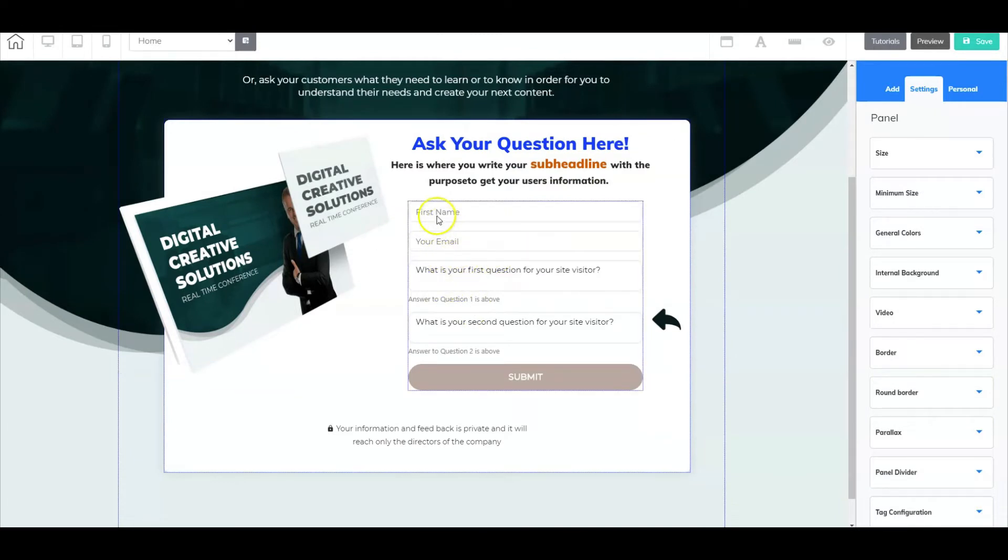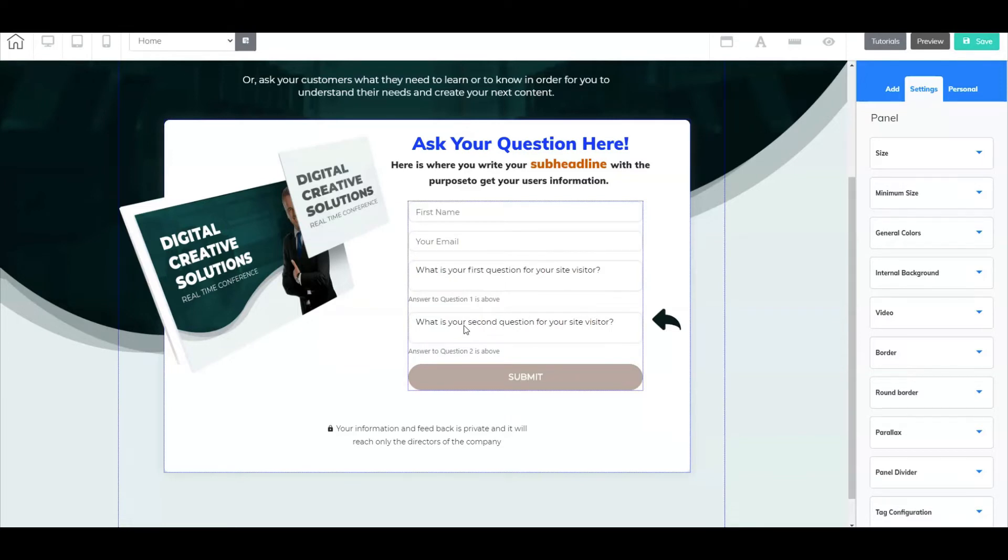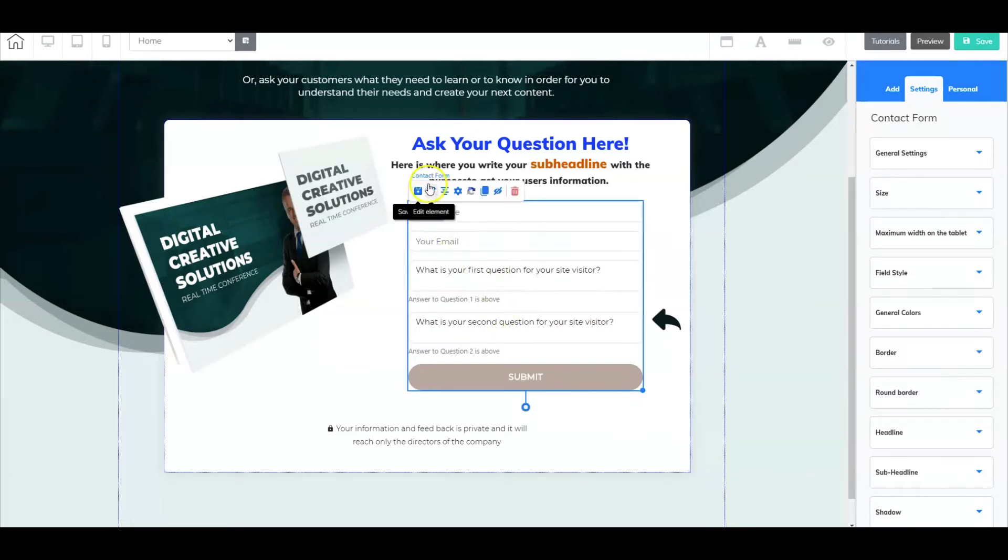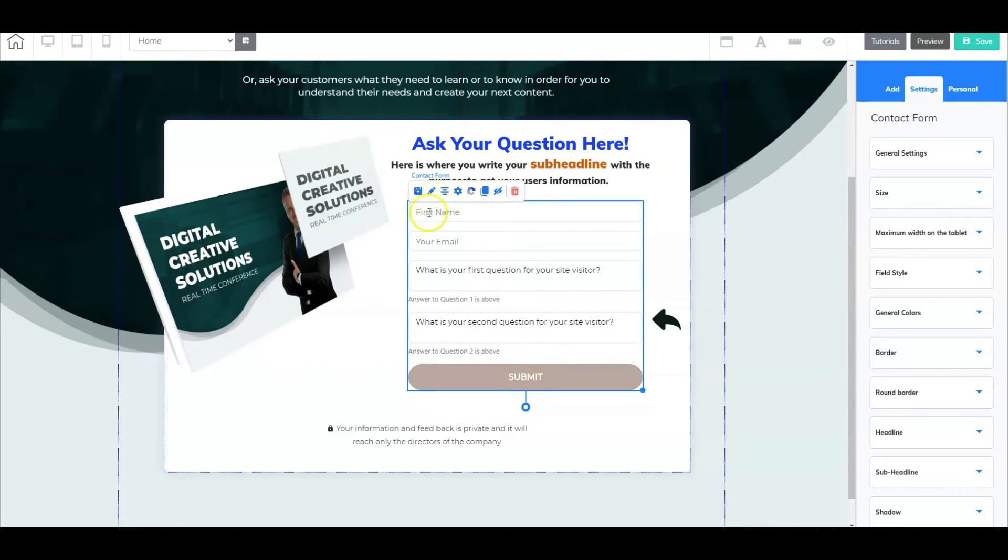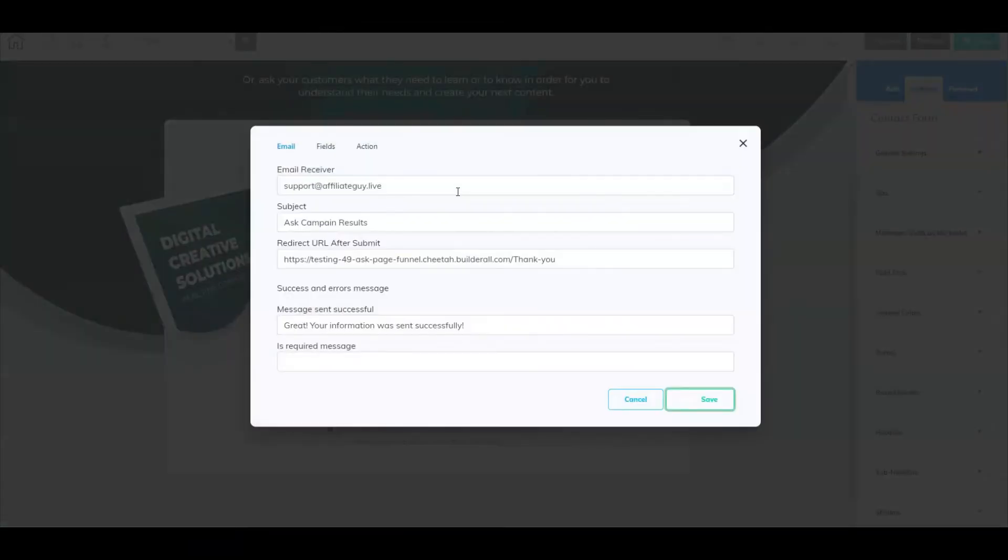Now the important thing about the ask page is going to be this form. As you can see I'm asking for their name, their email, and then here are my questions to my customers. The difference between this and other forms is that this is going to be set up as a contact form and not an email marketing form. So here you don't have a link to set the action of the submit button. It's actually inside here, so let's go into this set fields area where you will make sure that you fill out the email field and the other fields.